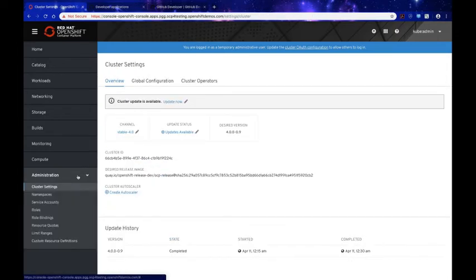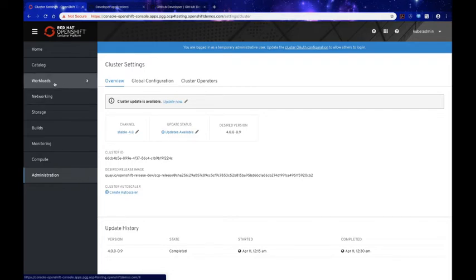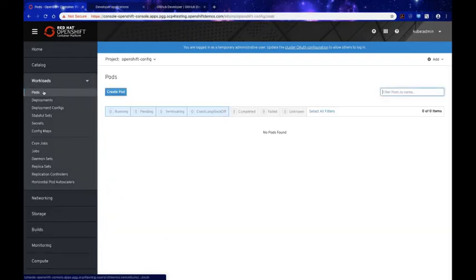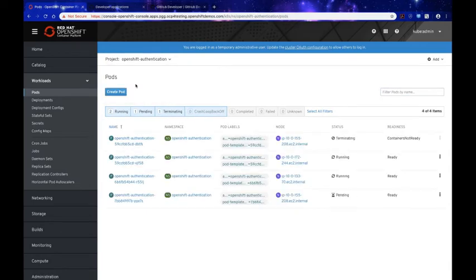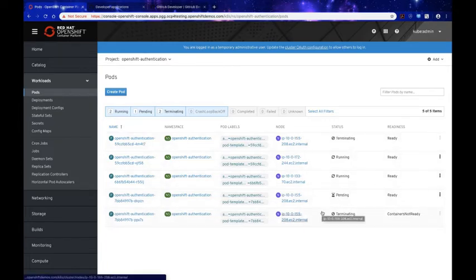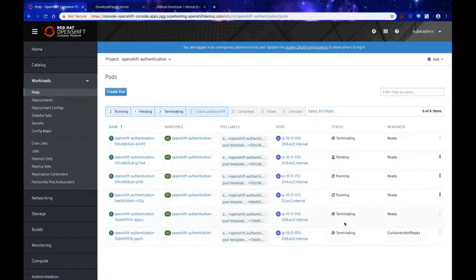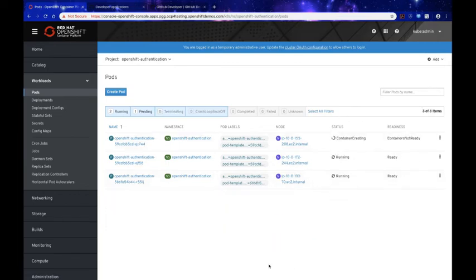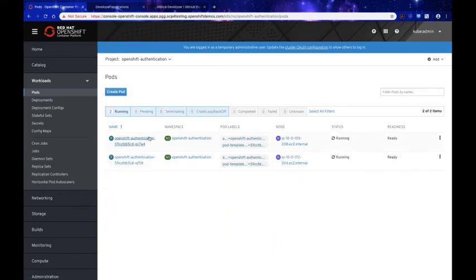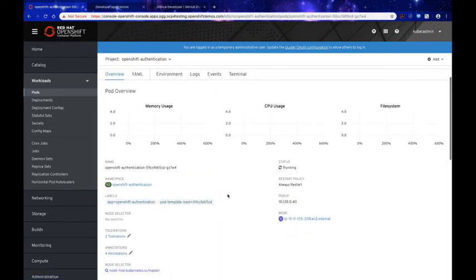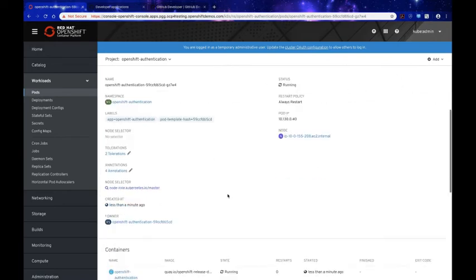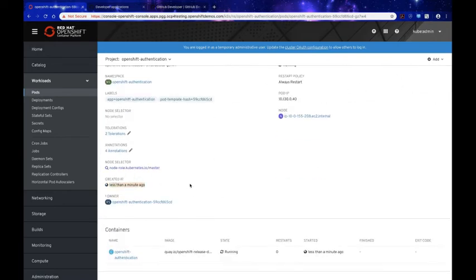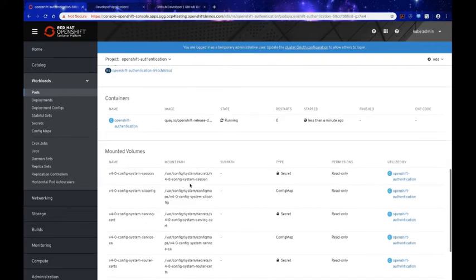We click Save, but before continuing we want to verify that the HTPassword secret was created. We'll go to Workloads > Pods and navigate to the openshift-authentication namespace to make sure our pods are ready and up and running. The pods are in the process of getting ready — and there we go. Clicking on one of the pods, we can confirm it was created less than a minute ago, meaning it's up to date.